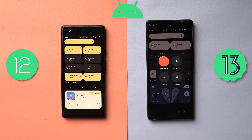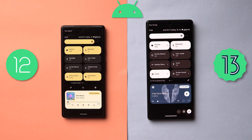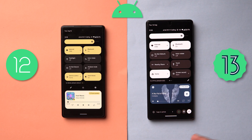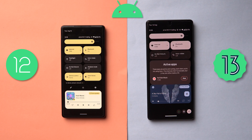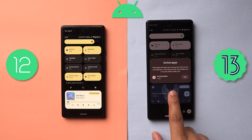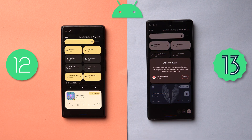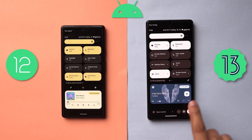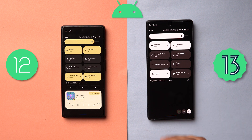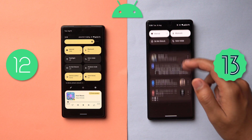The reason it's probably placed there is because when you have an application running in the background, you can see '1 app is active' written there. When you tap on it, you can see the YouTube Music app since music is playing in the background. This can help you identify all other background apps that might be eating up resources and battery life. I can just kill the app by hitting Stop, and the media player disappears from the notification panel.